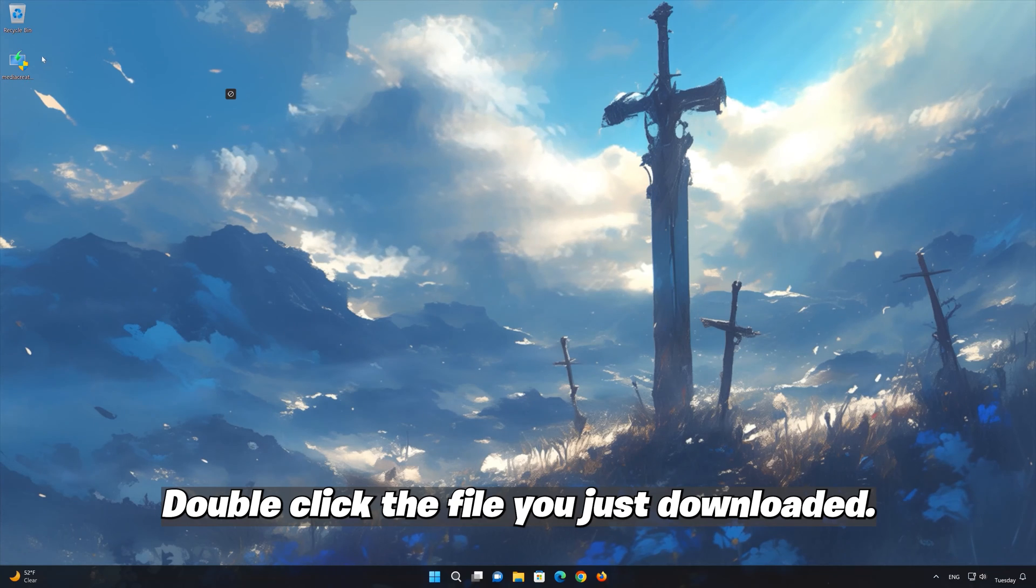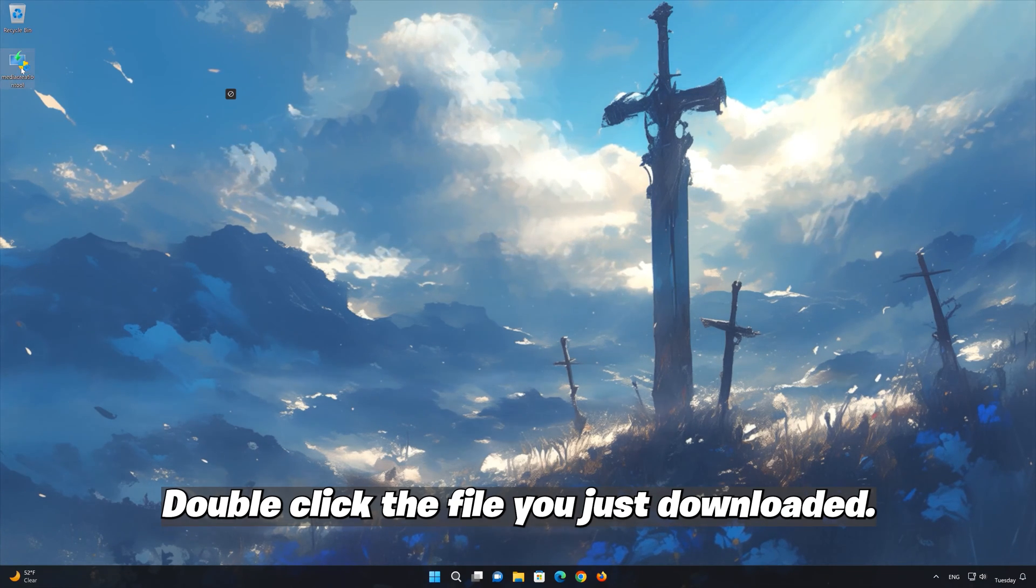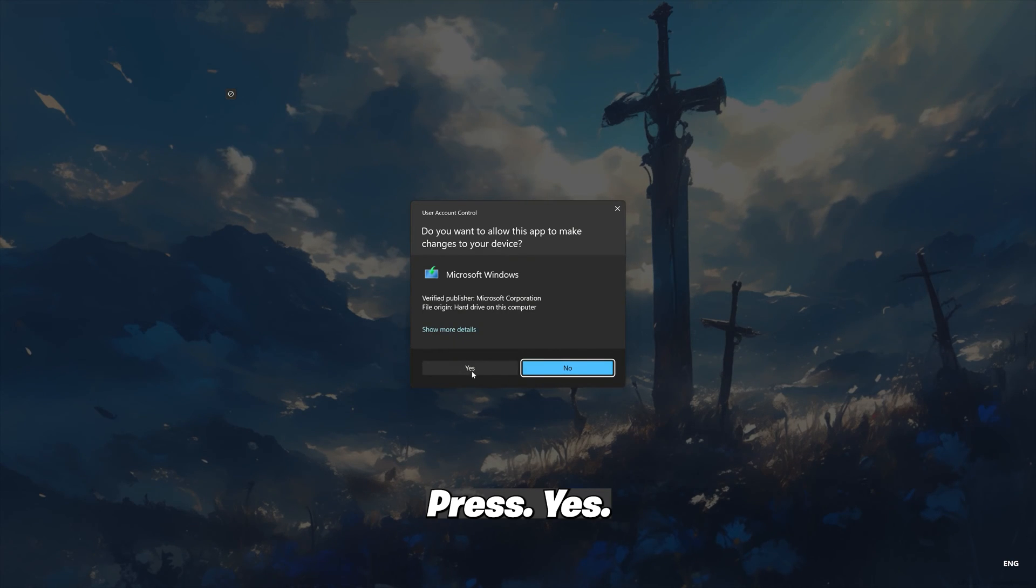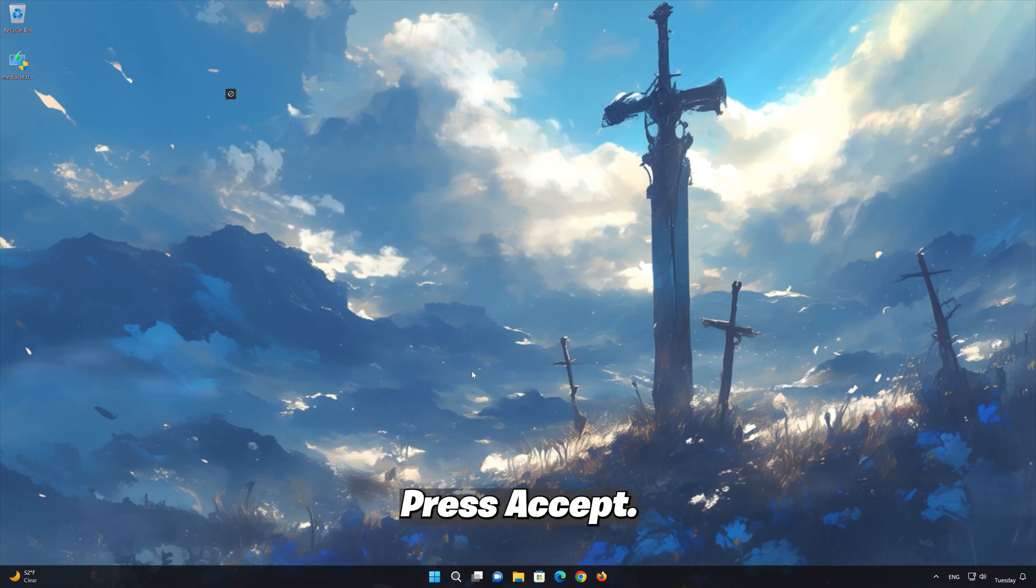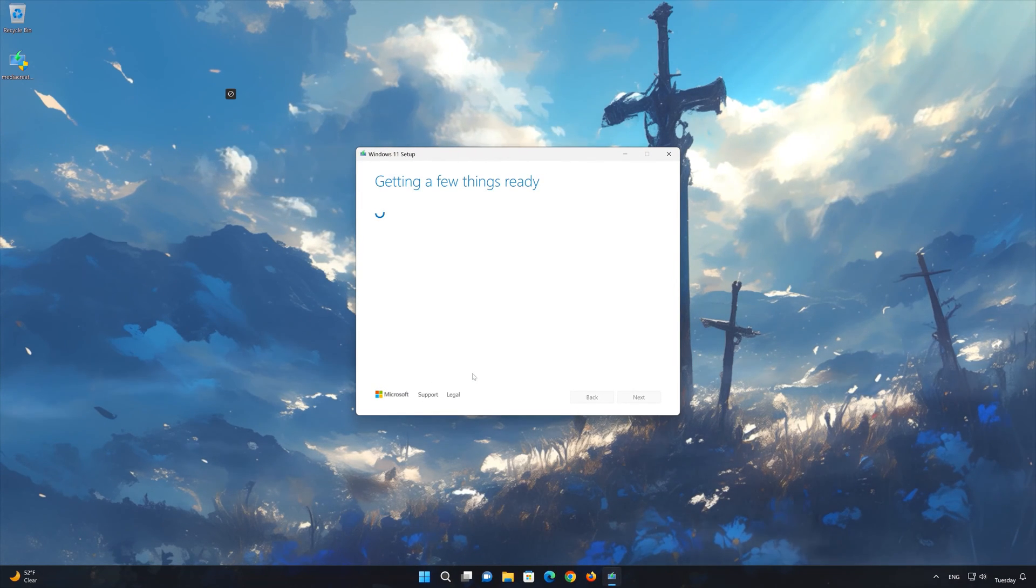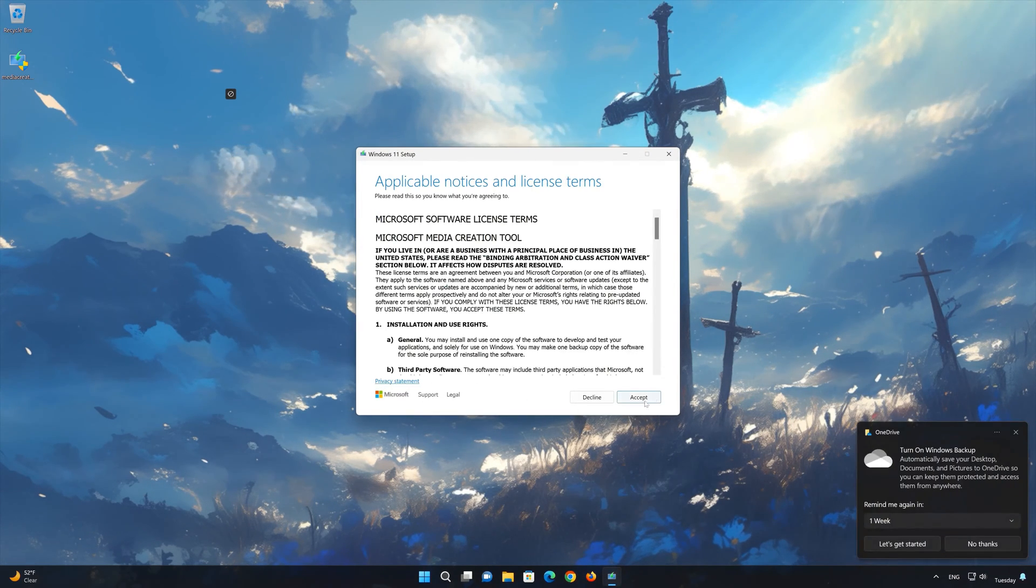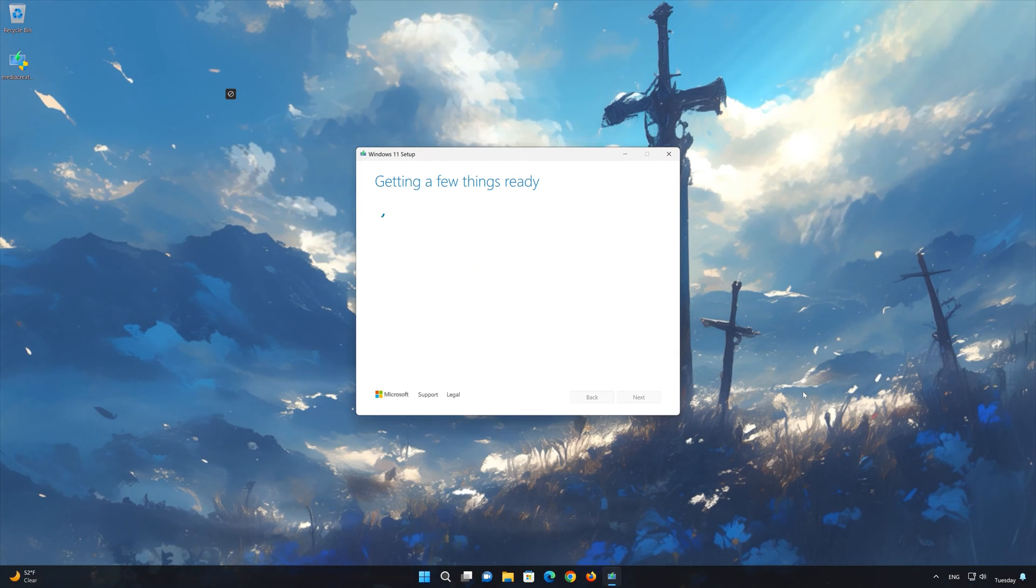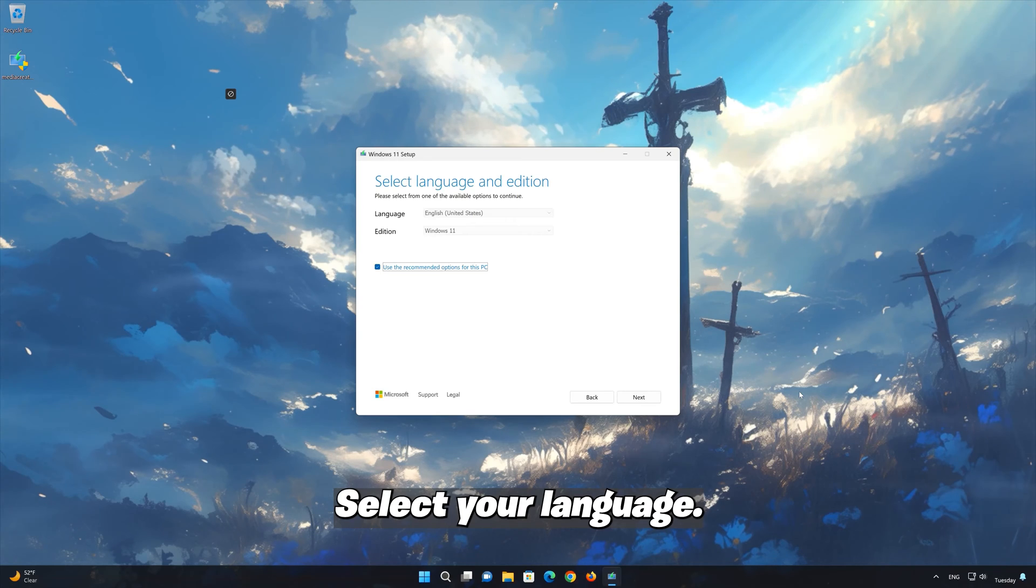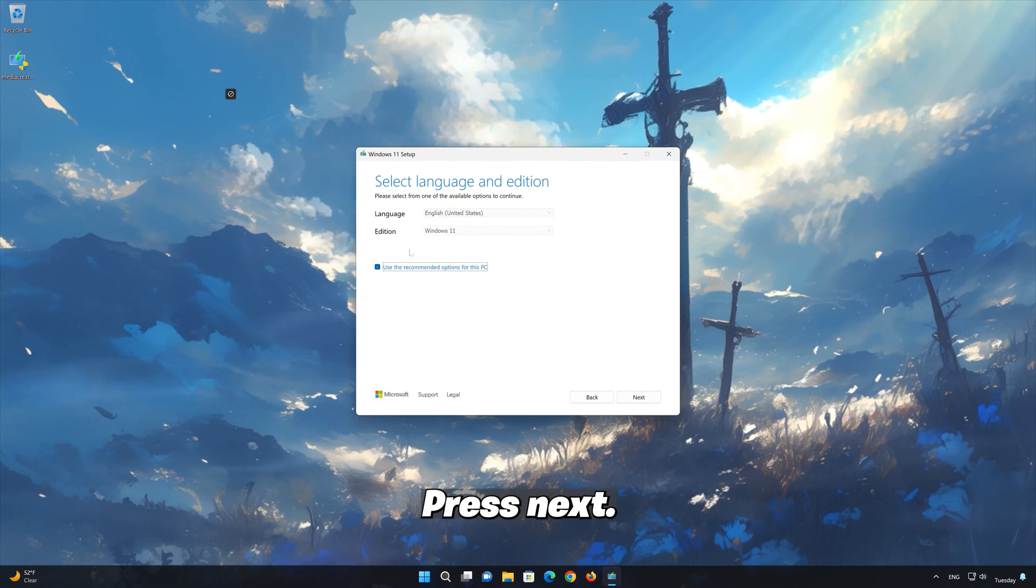Double click the file you just downloaded. Press Yes. Press Accept. Select your language and edition. Press Next.